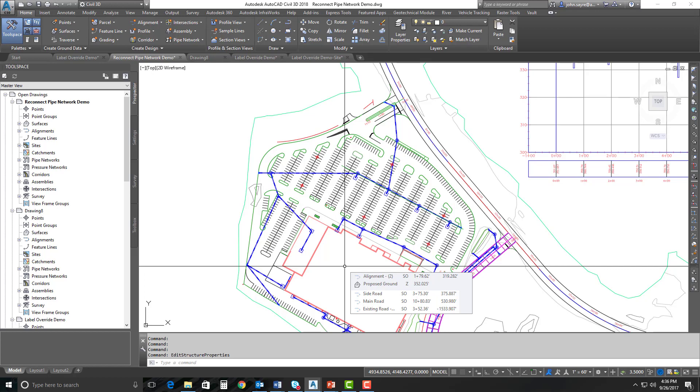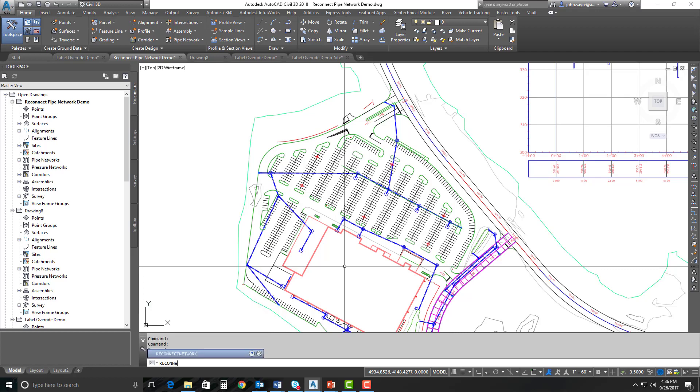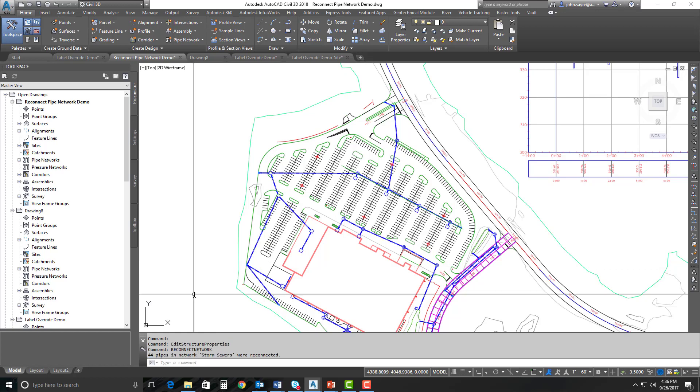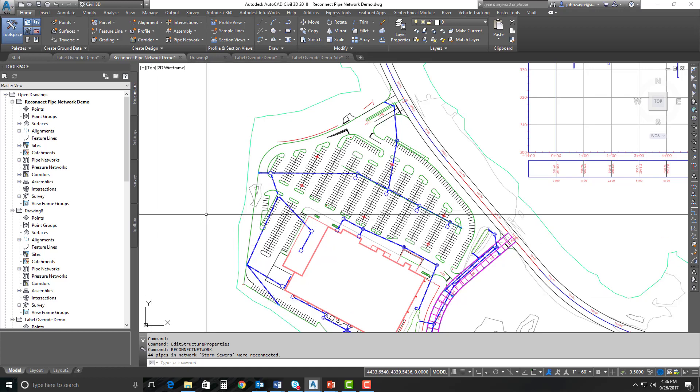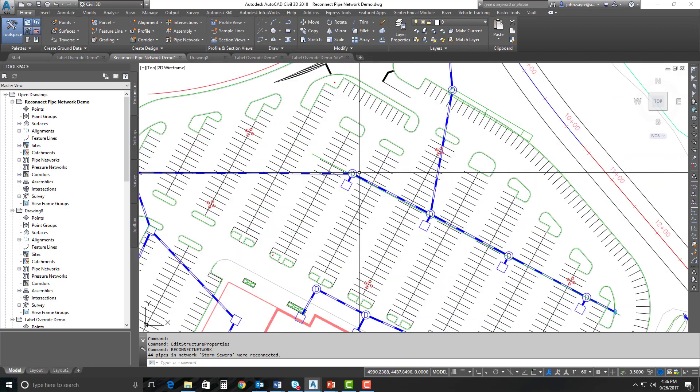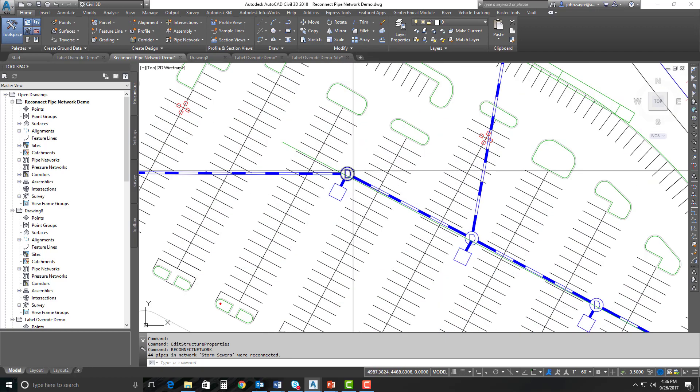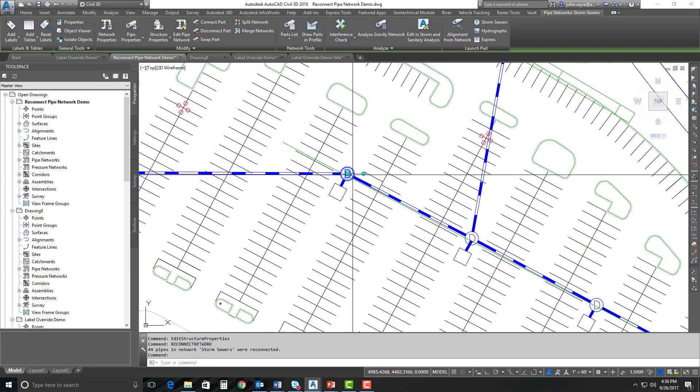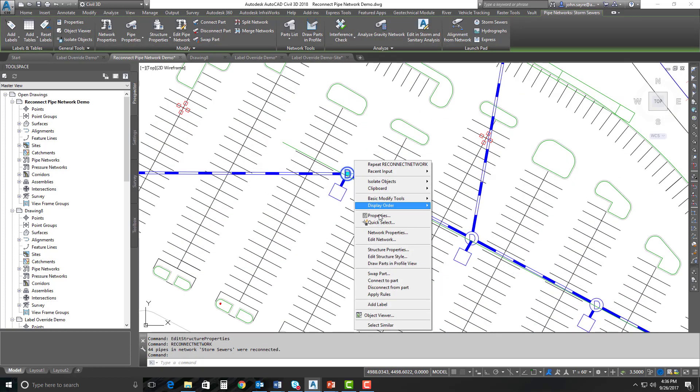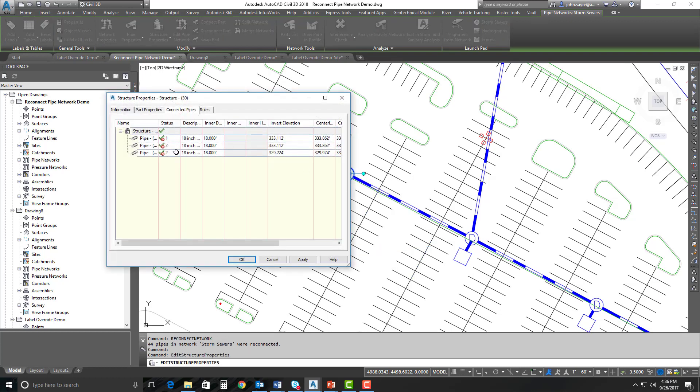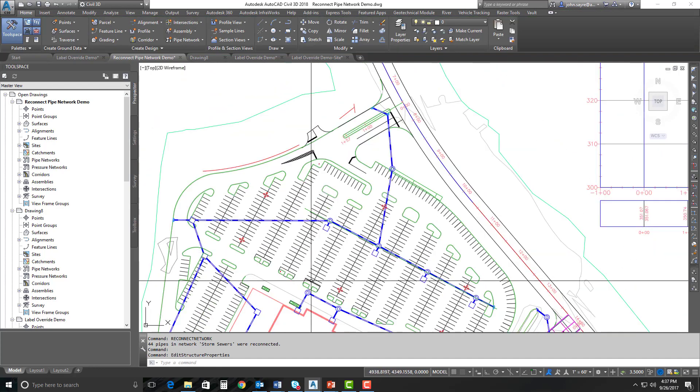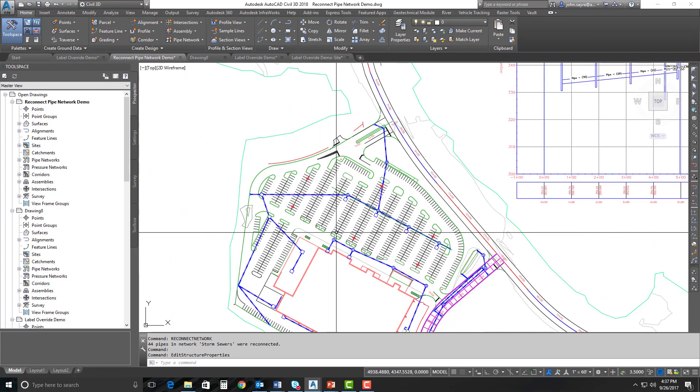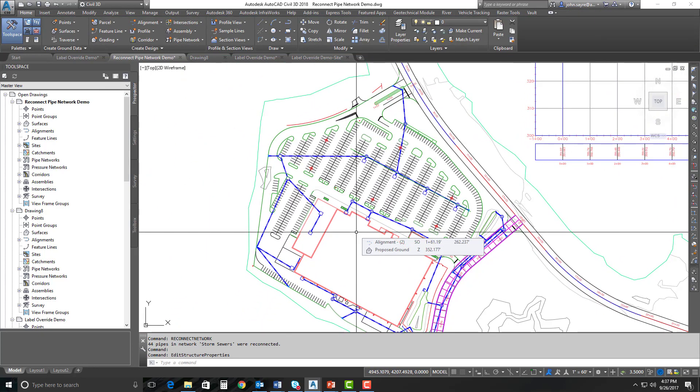So we now can type in at the command line, Reconnect Network. And I don't have to even type the whole thing out. I can just select it and hit Enter, and it says 44 pipes in the network were reconnected. Now, if you had multiple networks, it would connect them all at the same time. You only have to run the command once. Now, if I select that same structure, I can look at the structure properties, and I can see that all of the pipes are connected. So very quickly, we're able to fix that problem from 2018, the problem being that it disconnects all of your pipes from your structures once it's open. So that's a very important update in Civil 3D 2018.1.